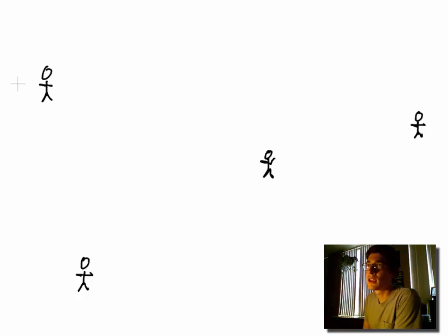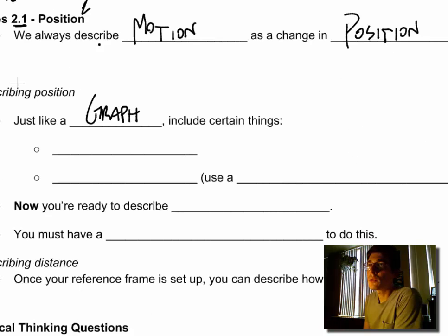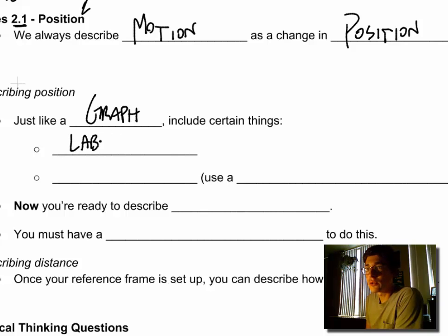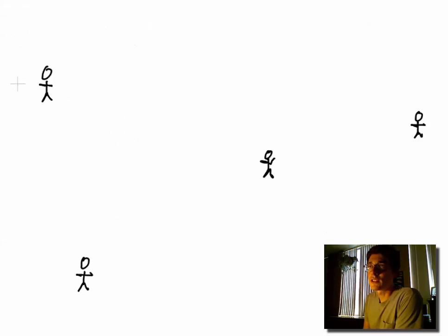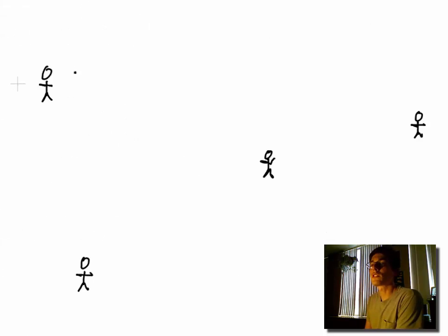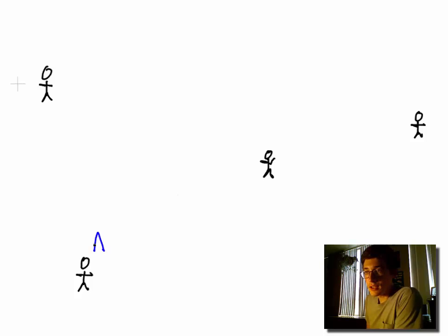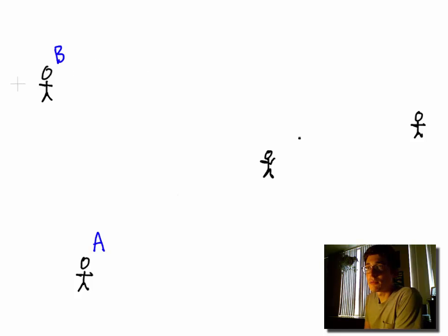So what we need to do first of all is we need to include labels, and these labels can be whatever you want. Their main job is to make sure that we know who we're talking about. So we're gonna make this guy down here in the bottom corner A, and this guy B, and the guy in the middle C, and this guy over here D.